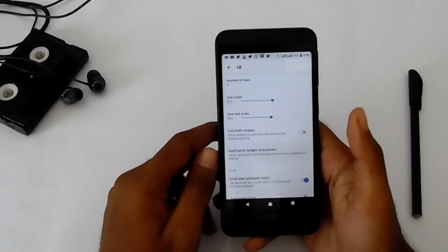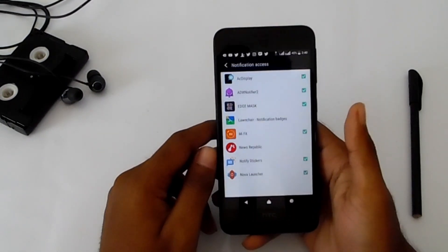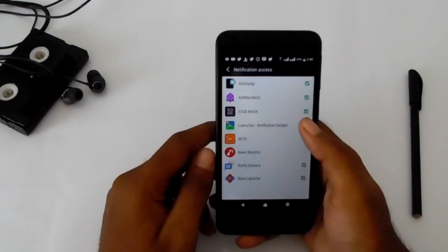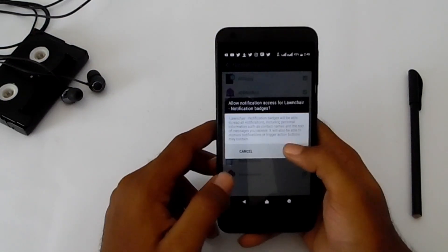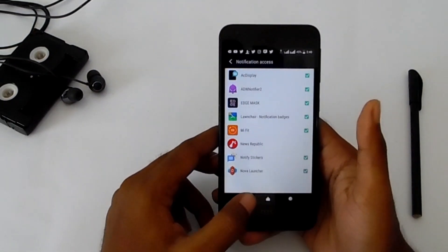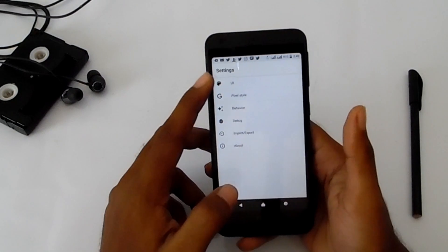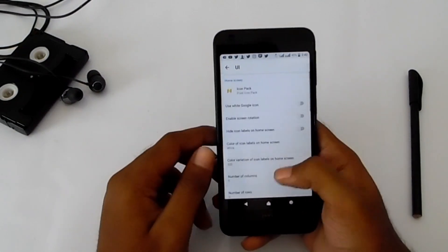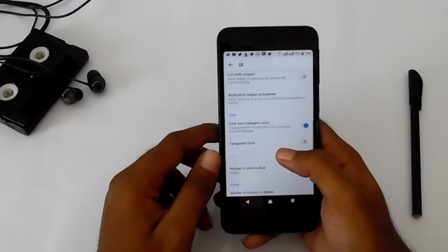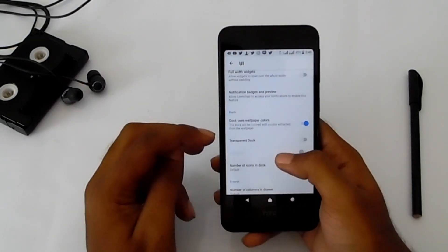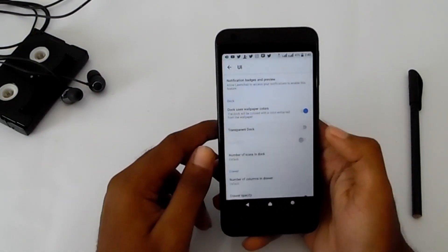For notification badges and preview, allow access if you didn't yet. Then go to the dock settings.